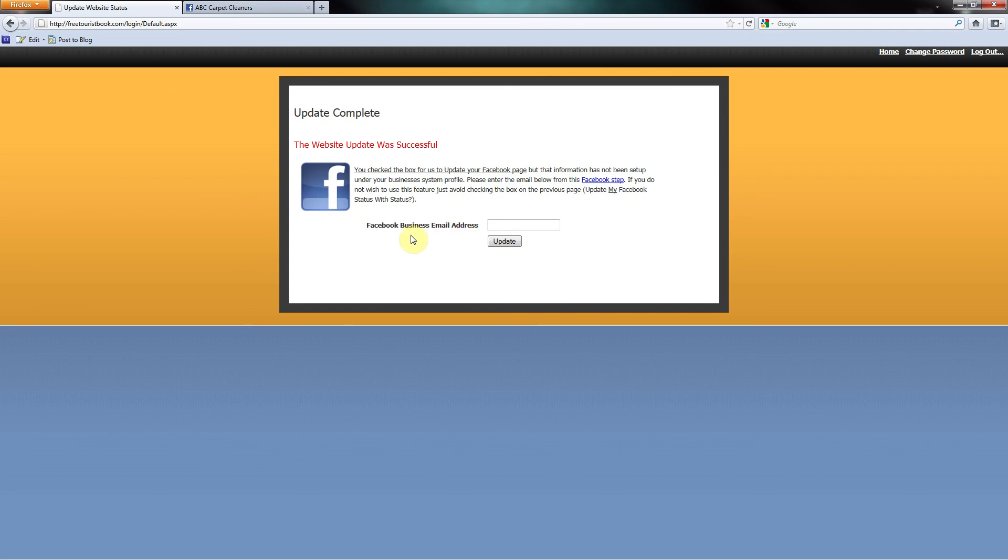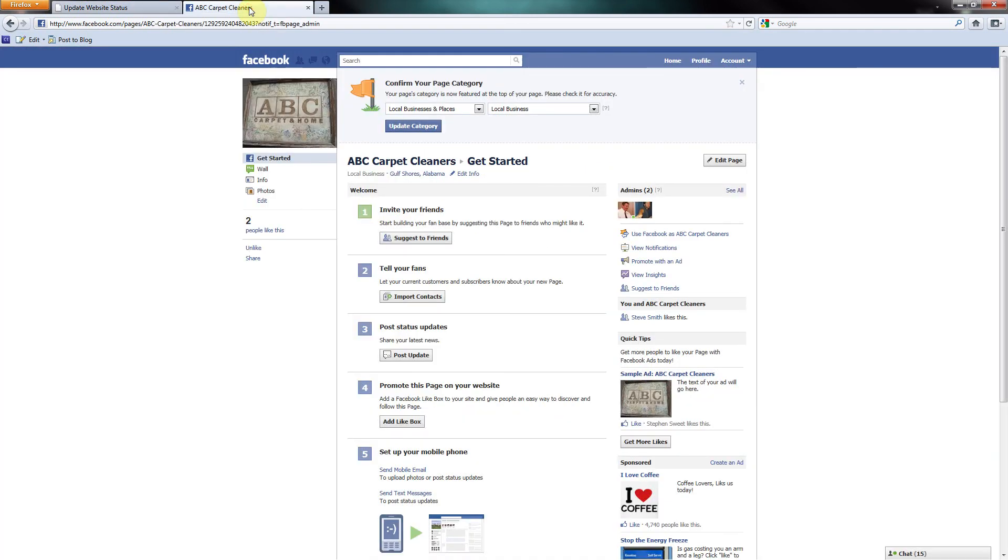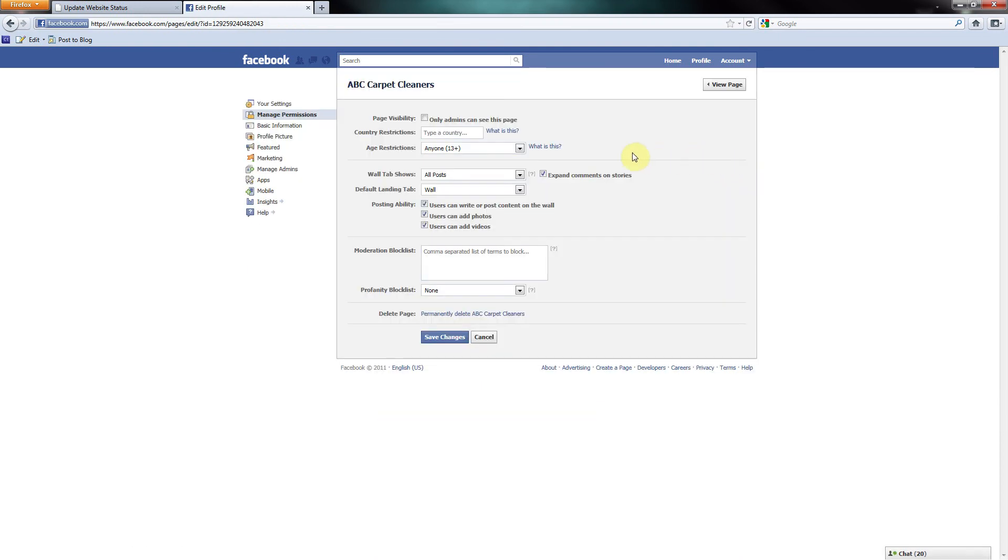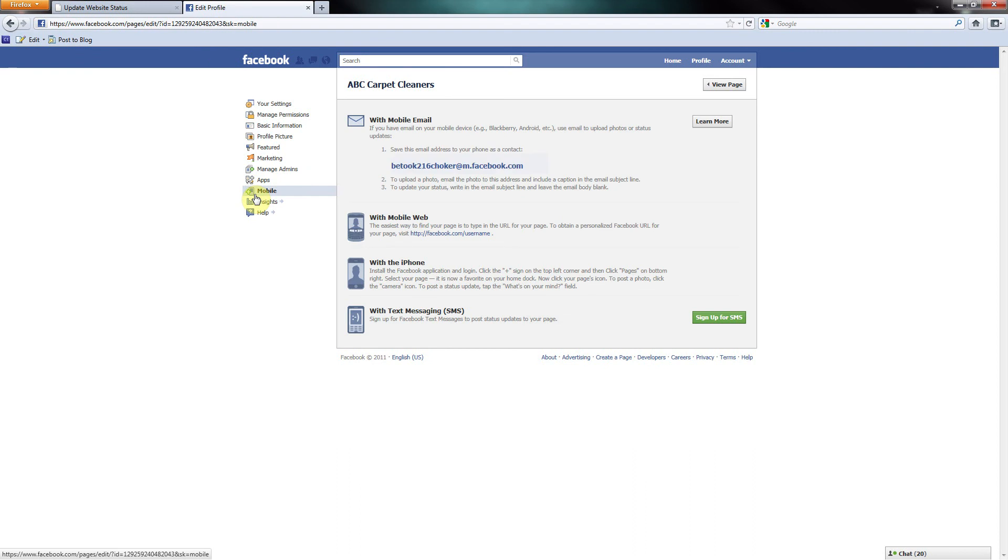Minimize the coupon screen and let's go to, in this case, ABC Carpet Cleaners Facebook page. Now click the Edit Page link beneath your page's profile status. Inside the Mobile Settings module, you will see an email for your page.